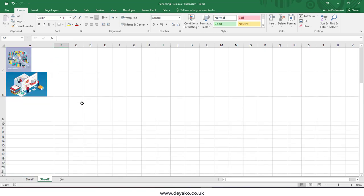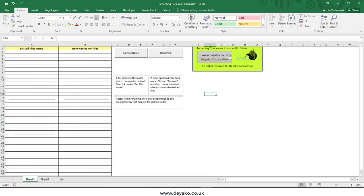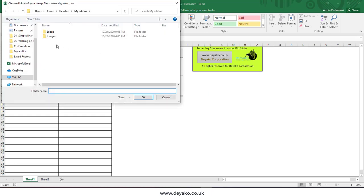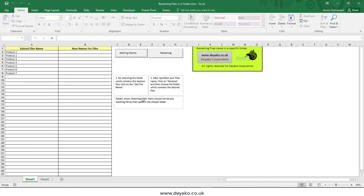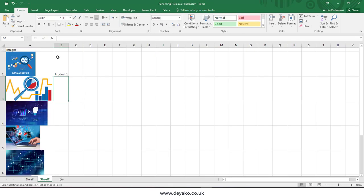We have another software on the diako.co.uk website that you can download. This software can get the name of files and can also rename them. For example, I want to get the name of the images that I inserted in my Excel and then press the OK button. I can see all the image names are currently here, so I can copy and paste them in my second row.